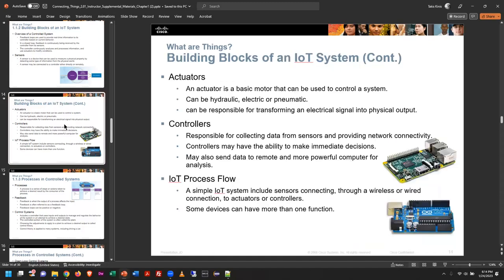There are more devices — actuators and controllers — and then we have the process flow. Once you start connecting IoT, you realize that if you have a computer system that can read in data from the outside world and then send commands out, you can control external devices. And what could you do with that? Well, here's the thing — you can do just about anything.